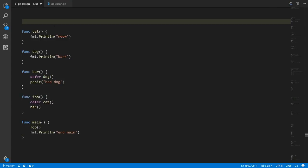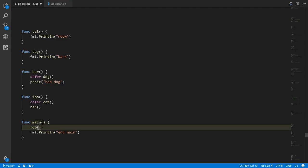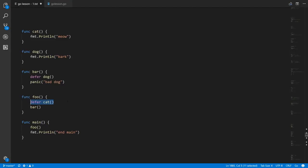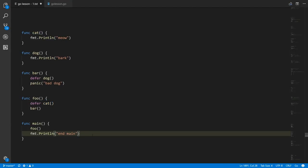When a panic is triggered, execution backs out of the call chain with deferred calls executing along the way. So in bar called by foo called by main: if a panic occurs in bar, the deferred calls in bar execute, then the deferred calls in foo execute, then the deferred calls in main execute. In this demonstration, bar defers dog and foo defers cat; when the panic triggers in bar we see bark, then as execution backs out of foo we see meow. This line in main never executes — when a panic triggers, normal execution stops; only the deferred calls run.